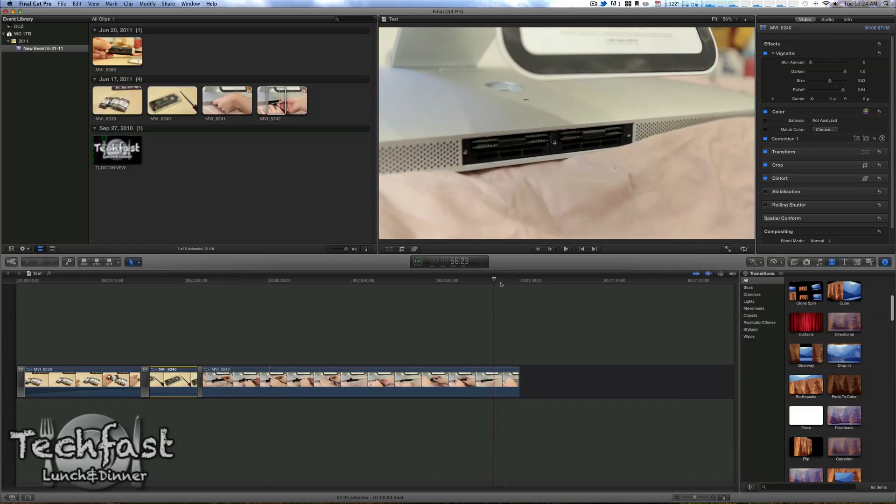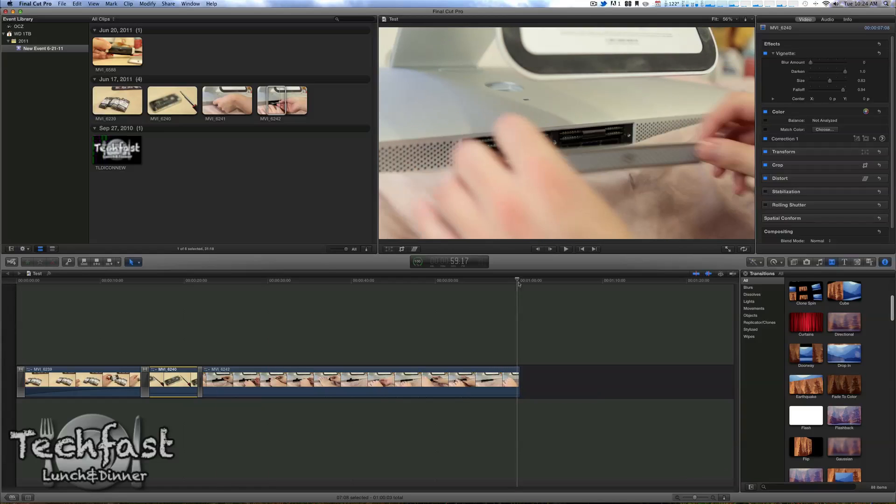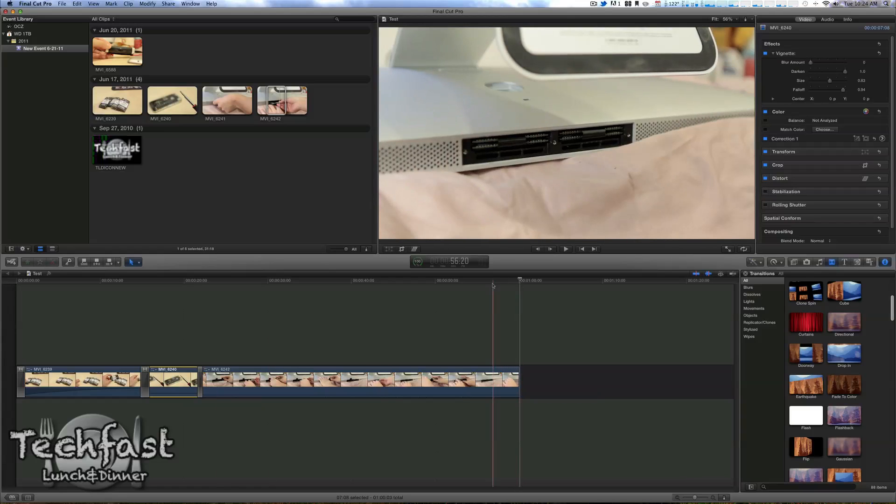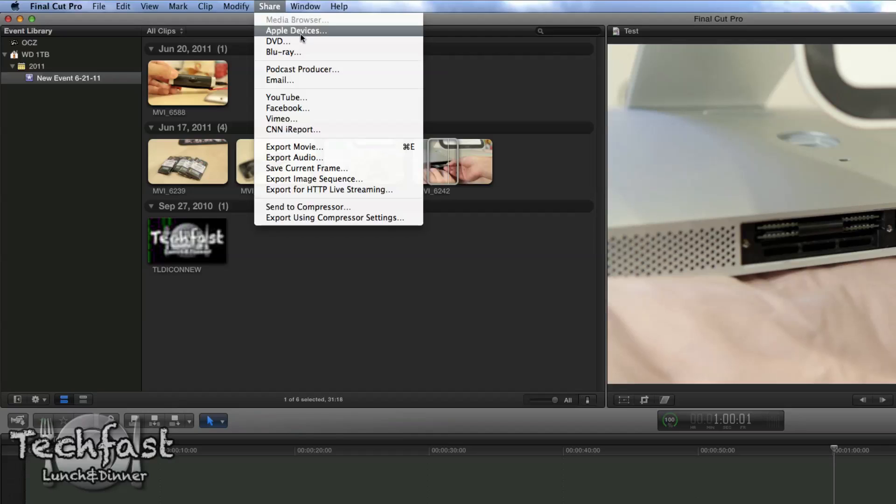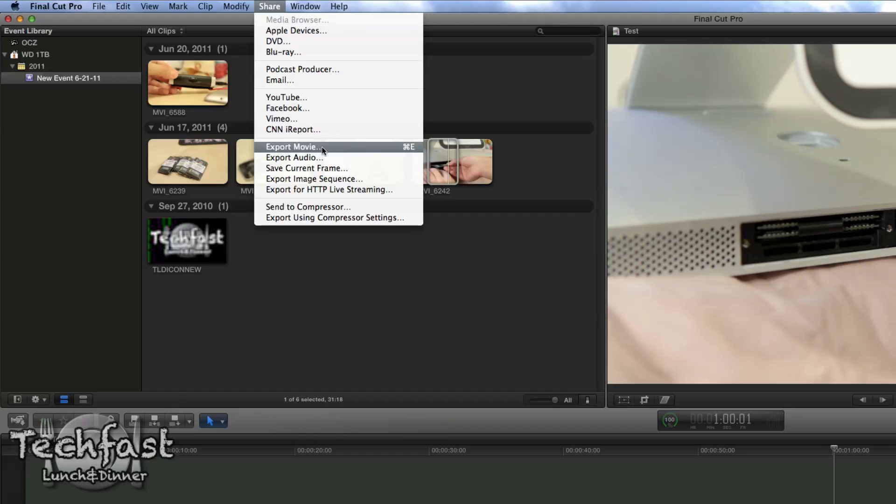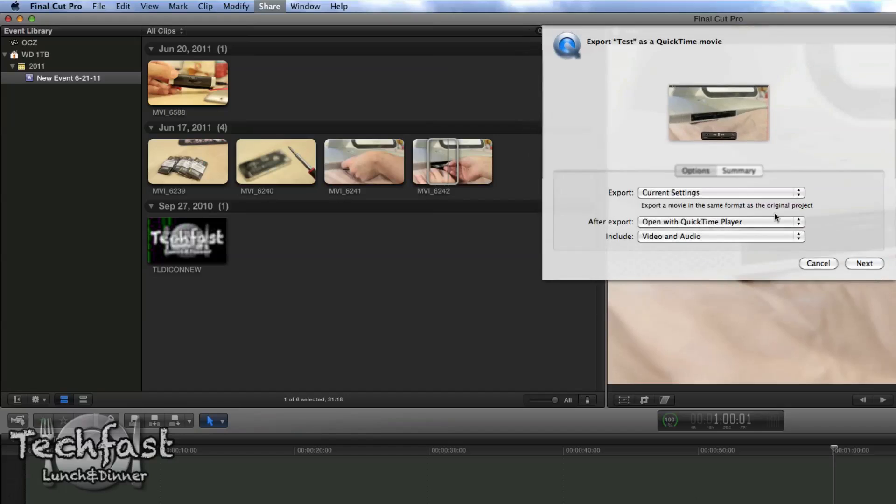So fast forward to the end of the clip, it is 1 minute long. We're going to head up to the top tab and select Share, and you guys can see there's a lot of options. We can go DVD, Blu-ray, we can go straight to YouTube. For this instance, I'm going to export Movie.